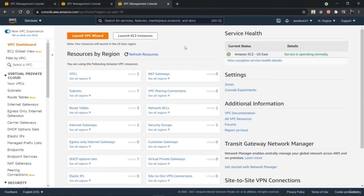If you want to check resource counts per region, you can use the EC2 global view right before the VPC dashboard option, where you can find various network components used across various regions. This is how you configure various networking components using the VPC console on AWS. Try to create various network components on AWS — keep learning and keep moving ahead.